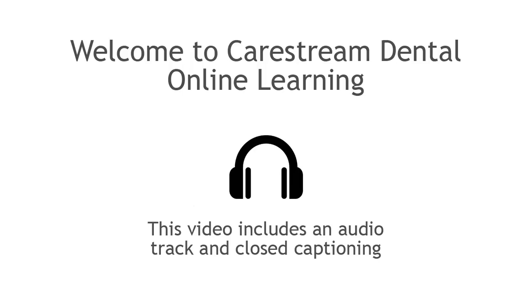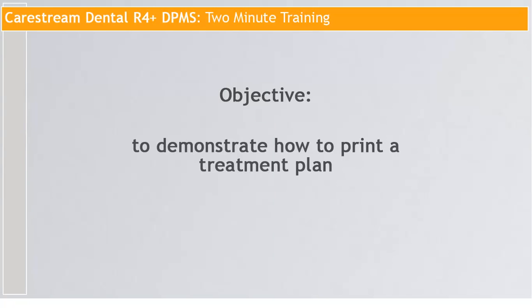Welcome to CareStream Dental Online Learning. This video includes an audio track and closed captioning. This class is to demonstrate how to print a treatment plan.